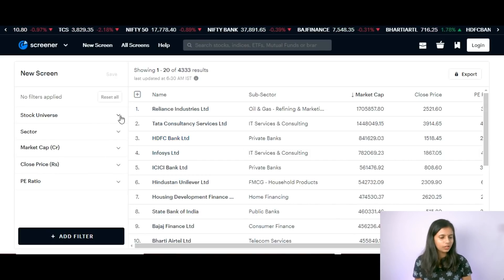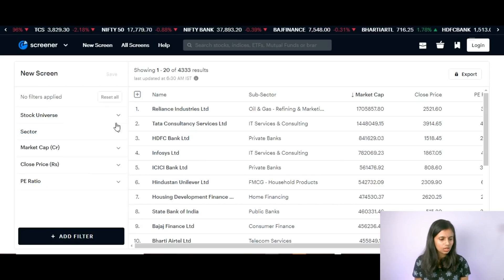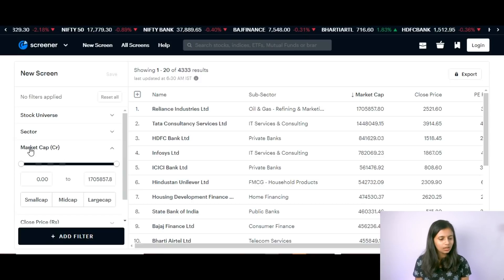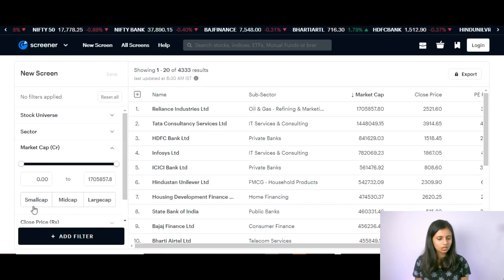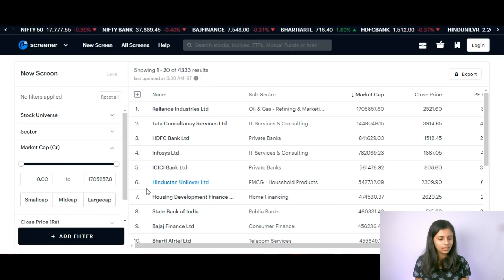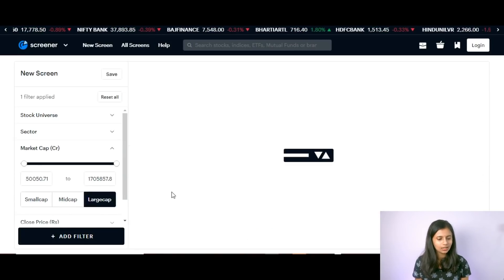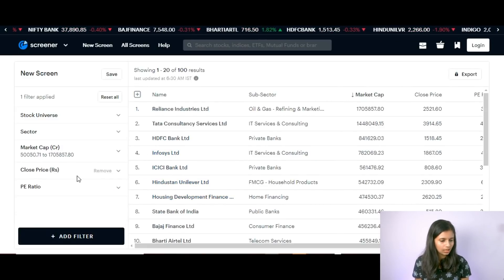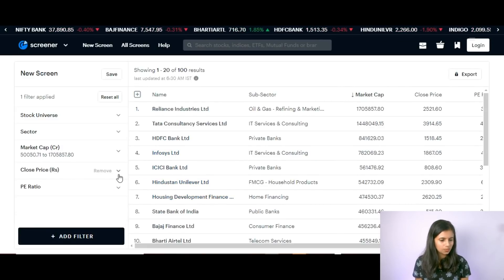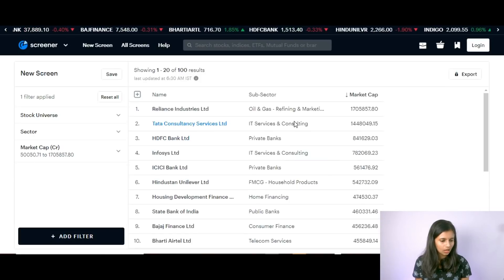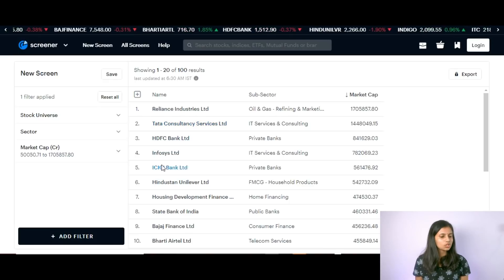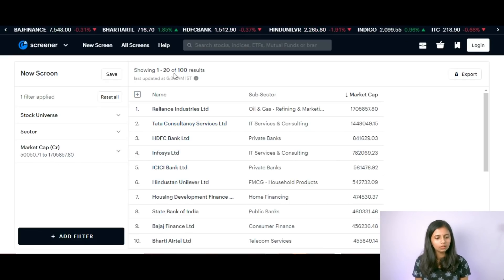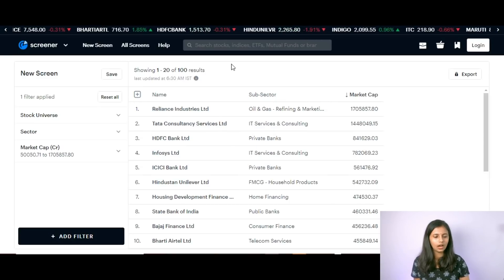When going for long-term investment, it's always better to choose a stock from large cap. In the market cap filter, you have options for small cap, mid cap, and large cap — just select large cap. Once you do that, the stock list comes down from a much larger number to 100 results.